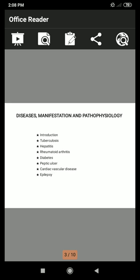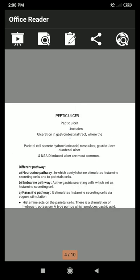Now we look at Peptic Ulcer. There are two types of Peptic Ulcer: Acute Peptic Ulcer, which occurs for a short period of time, and Chronic Peptic Ulcer, which lasts for a long period. Peptic Ulcer is a disease of the gastrointestinal tract, occurring from the esophagus to the duodenum, involving ulceration via the parietal cell.